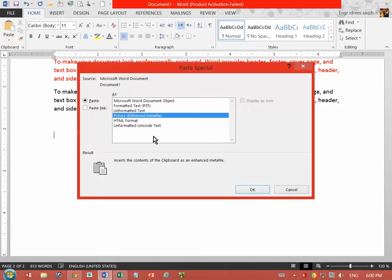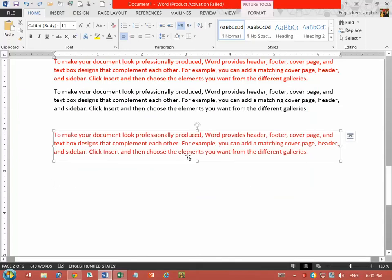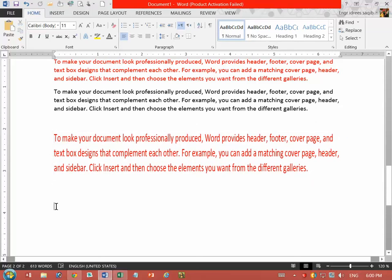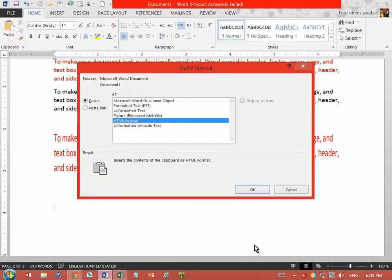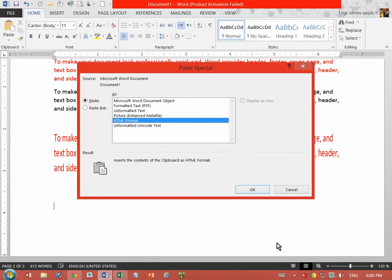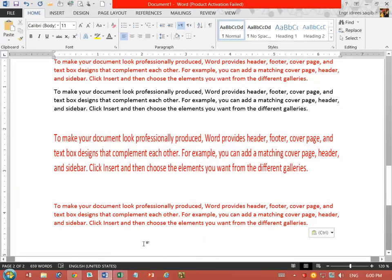Picture paste, picture paste. Right? The size of the picture. Right? Unformatted, HTML format, internet file, text format.